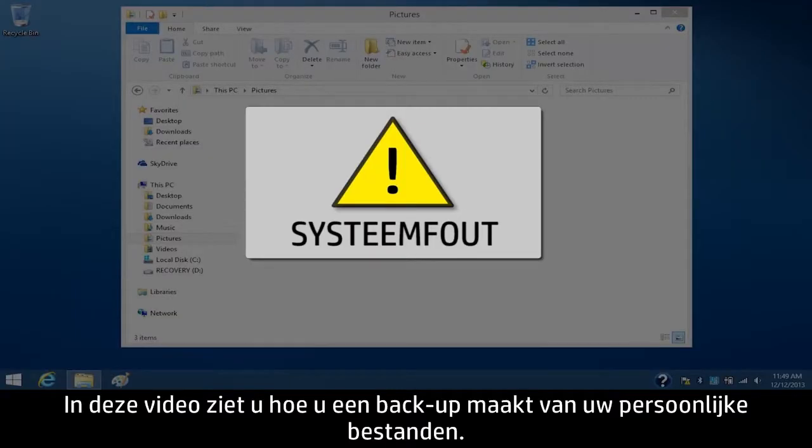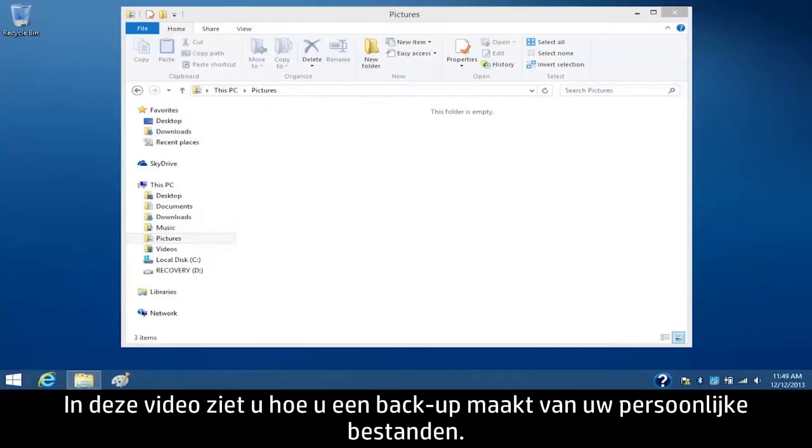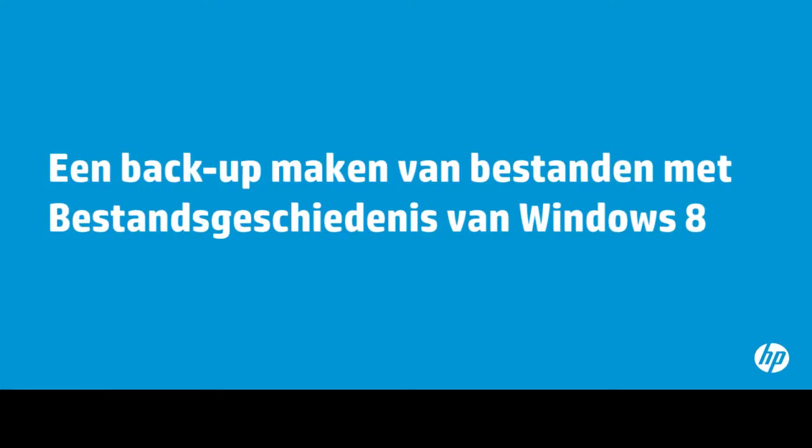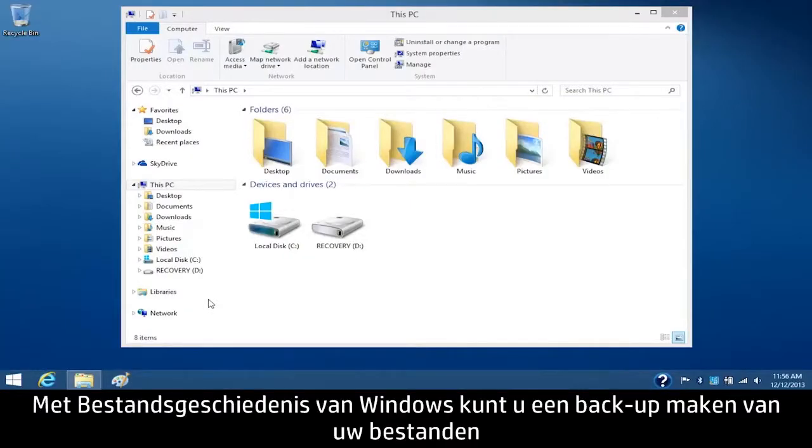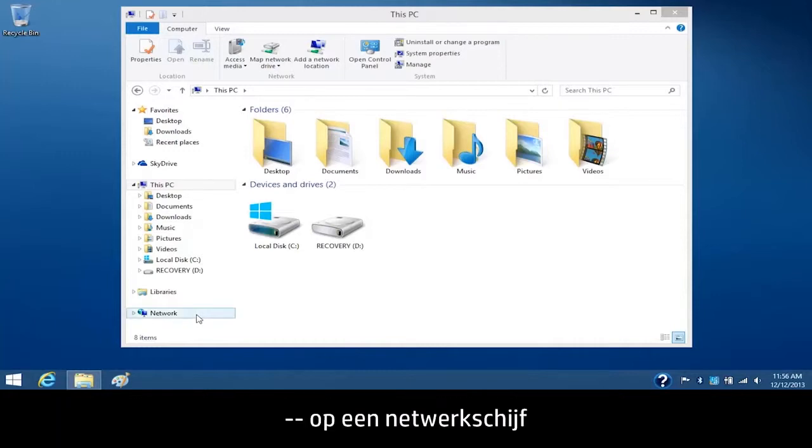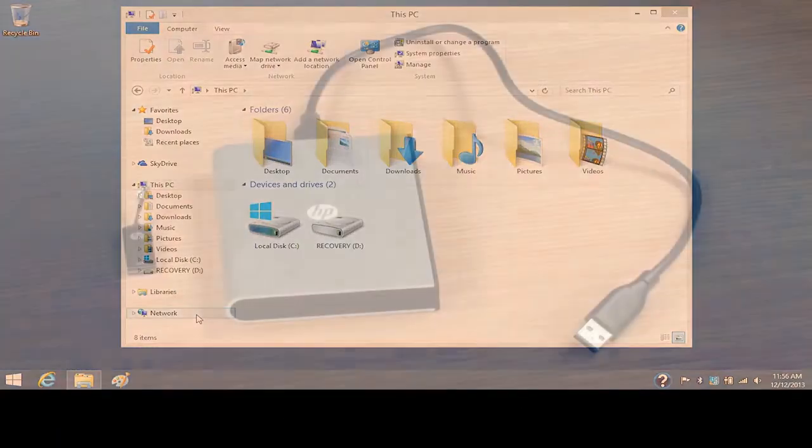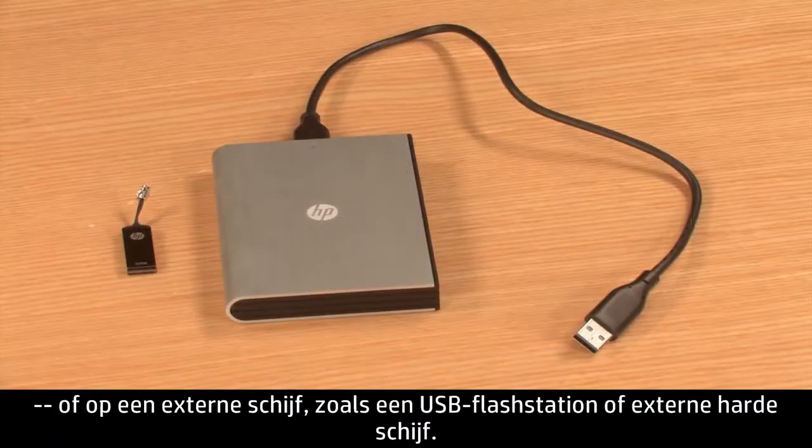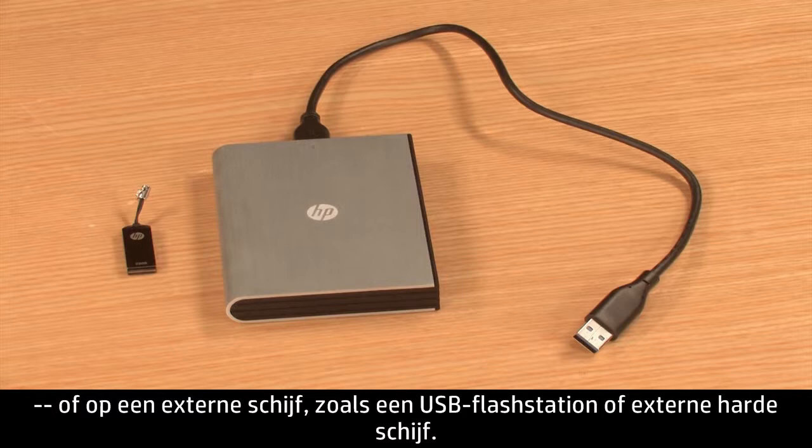This video shows how to back up and restore your personal files. File History is a Windows tool that allows you to back up your files to a network drive or to an external drive such as a USB flash drive or portable hard drive.